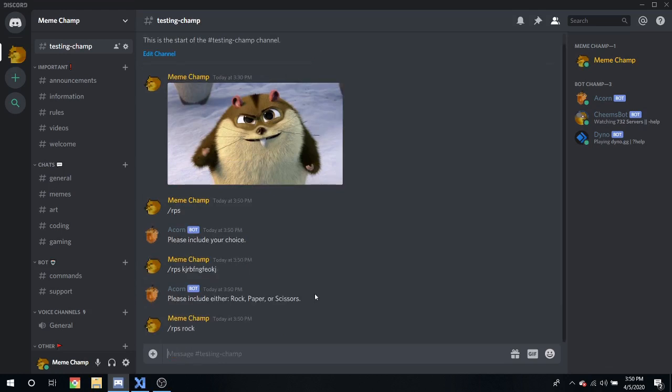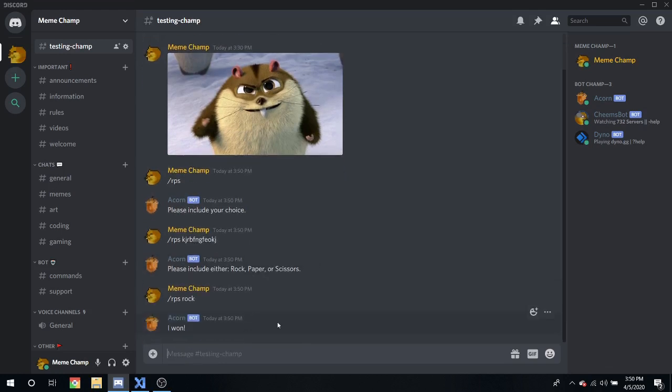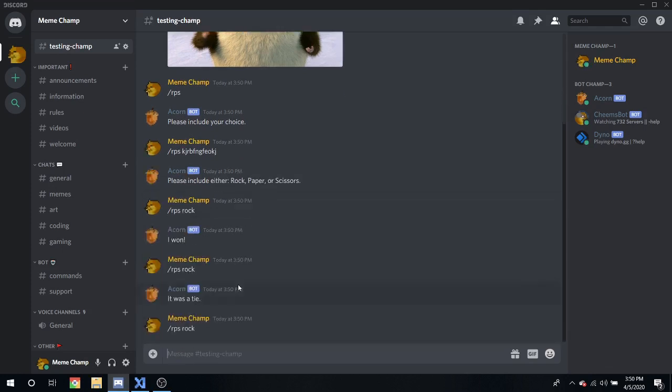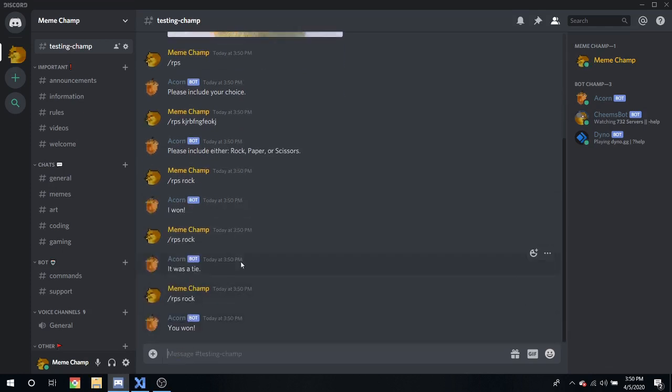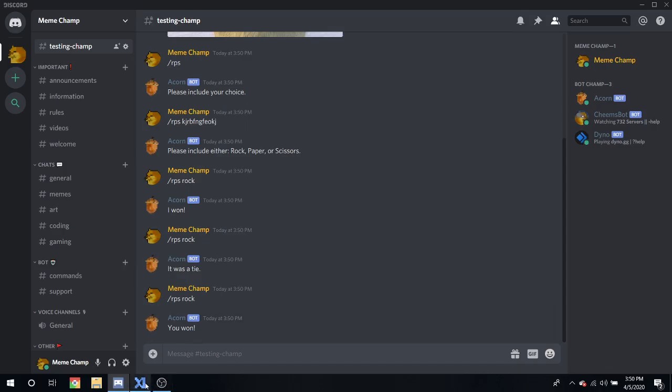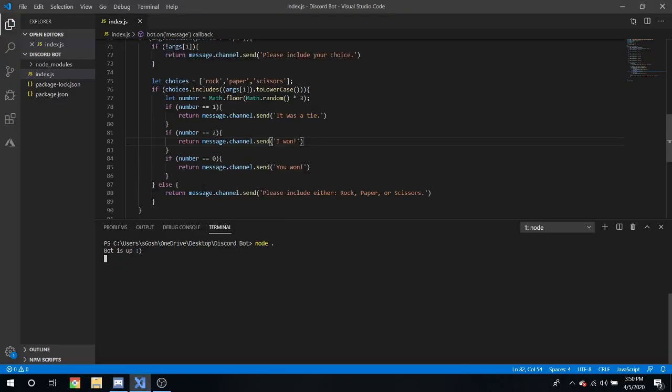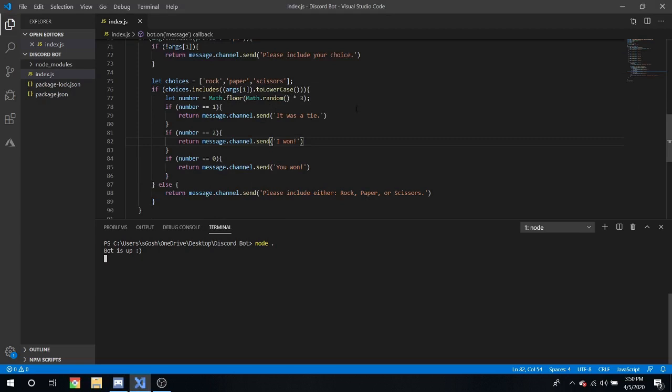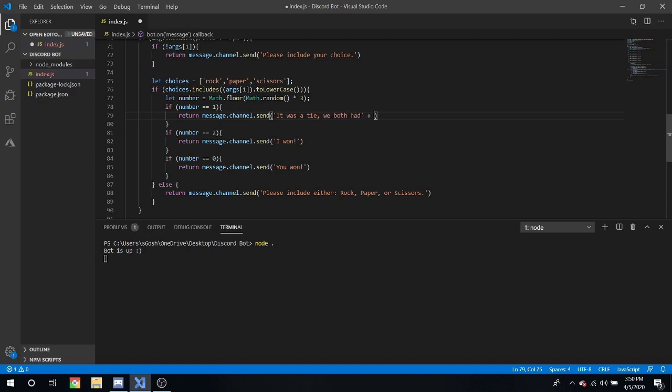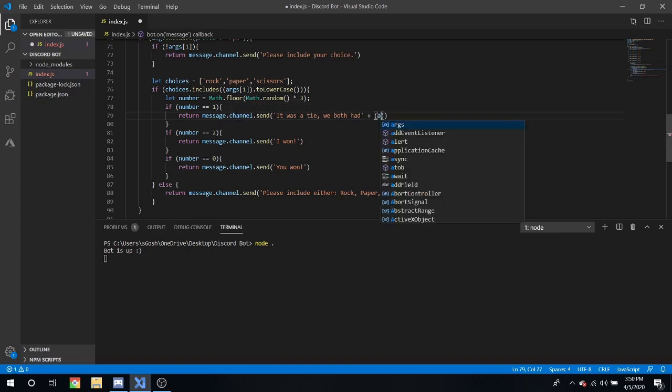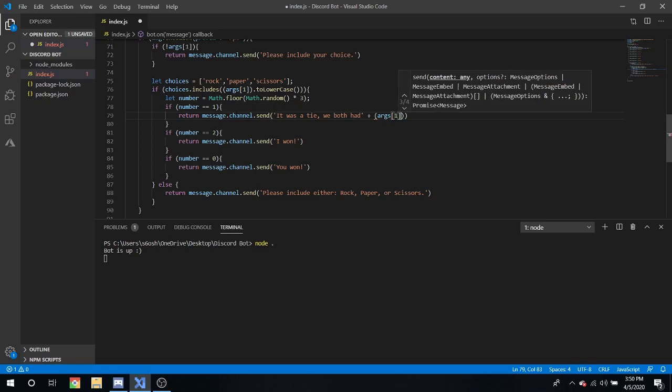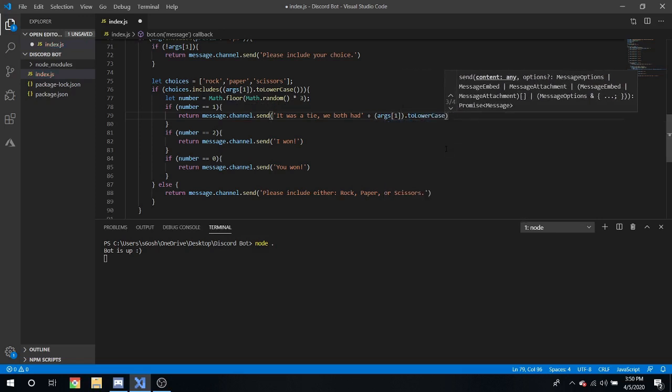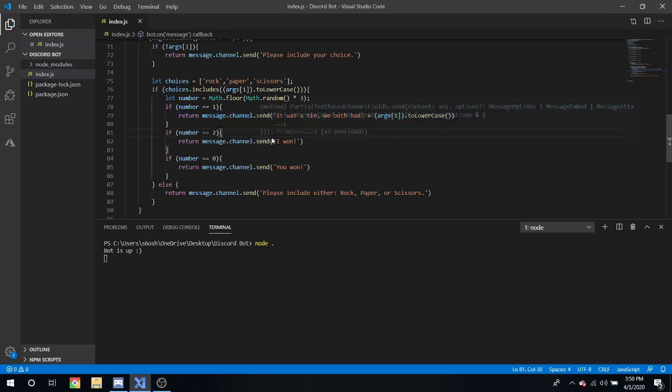Slash rps rock it was a tie, rps rock you won, there we go. Now what if we wanted it to display what the other person had? It's really simple.